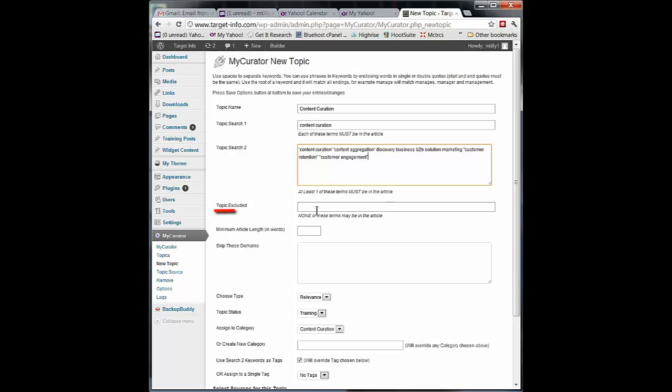I can also exclude words. So I can say, if I put the word jobs here, I don't want to see anything about jobs. There's always sorts of job boards. This is very exclusionary. All it has to do is have any of the words you put in here and we're going to ignore the article.